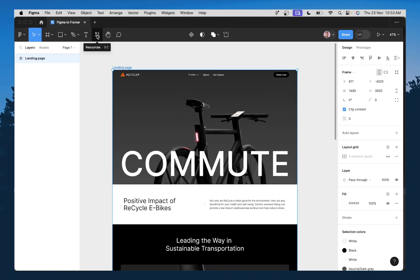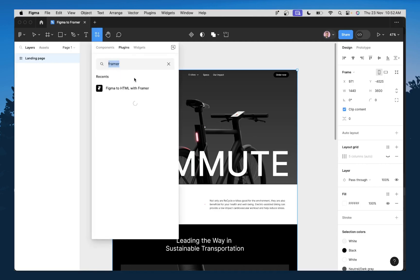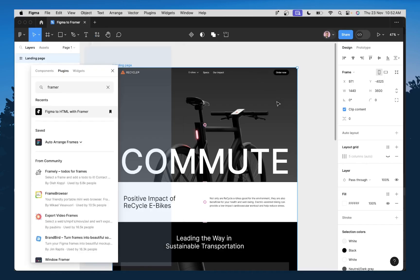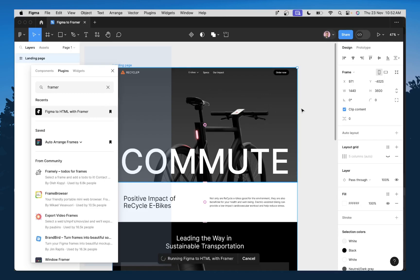And then I'm going to come back to the resource tab and then with my page selected, I need to run this plugin. So I'm going to click on it.